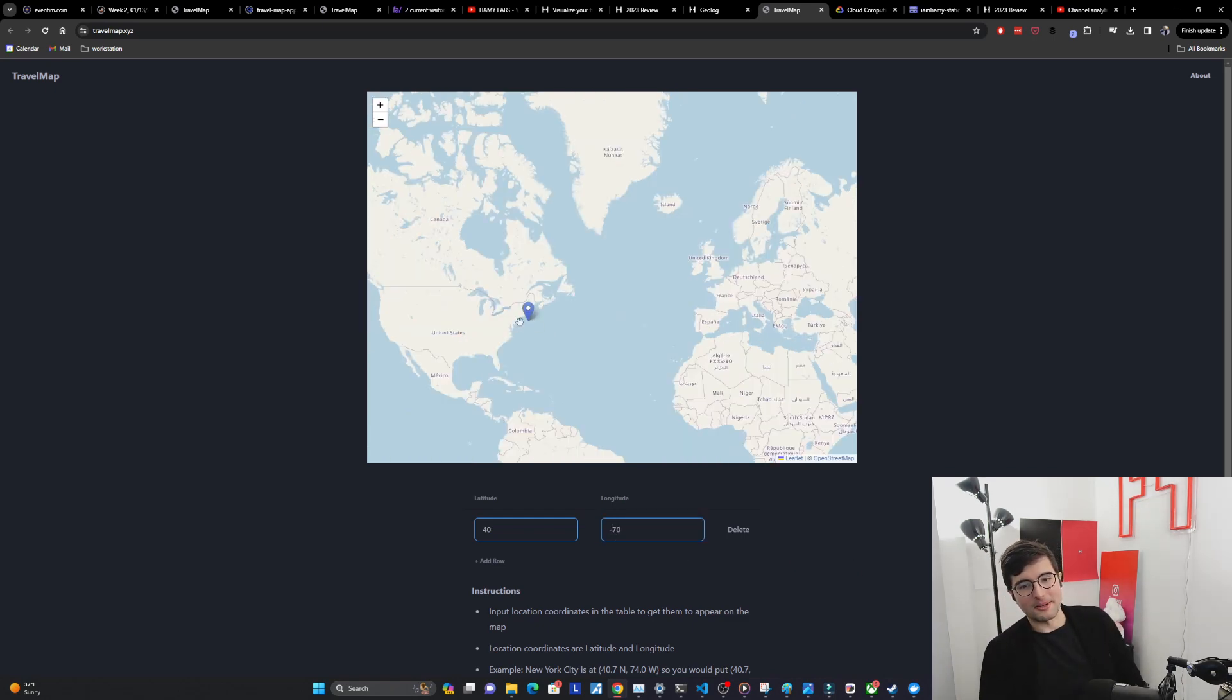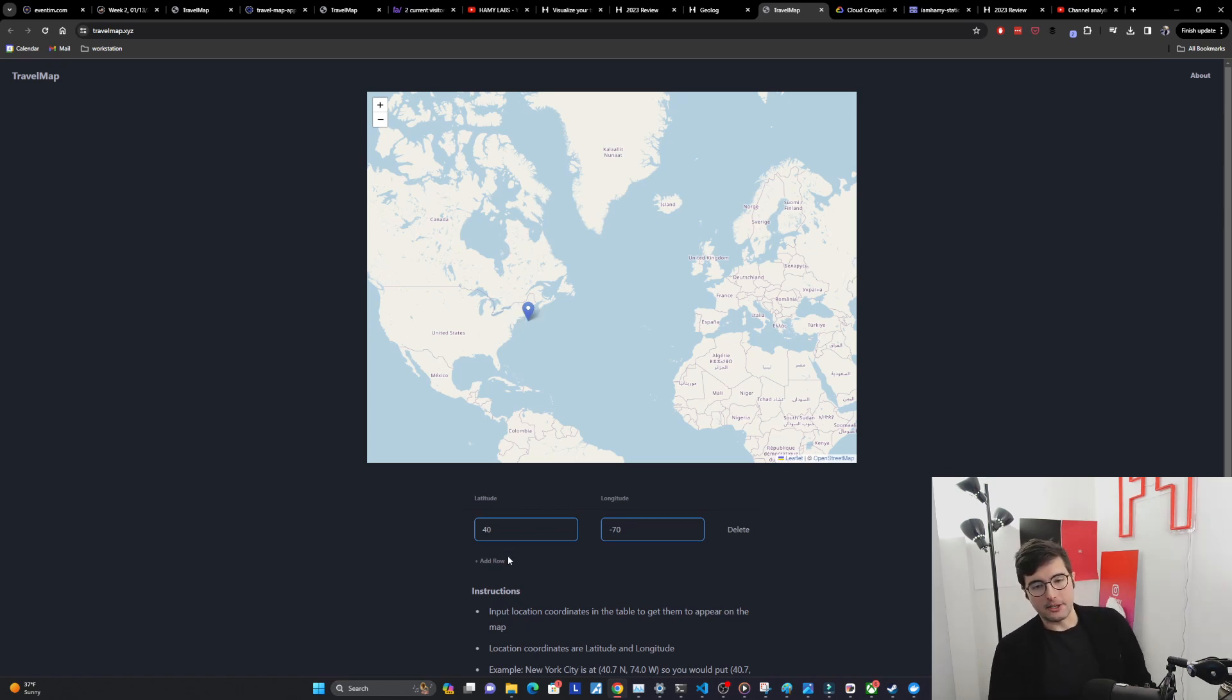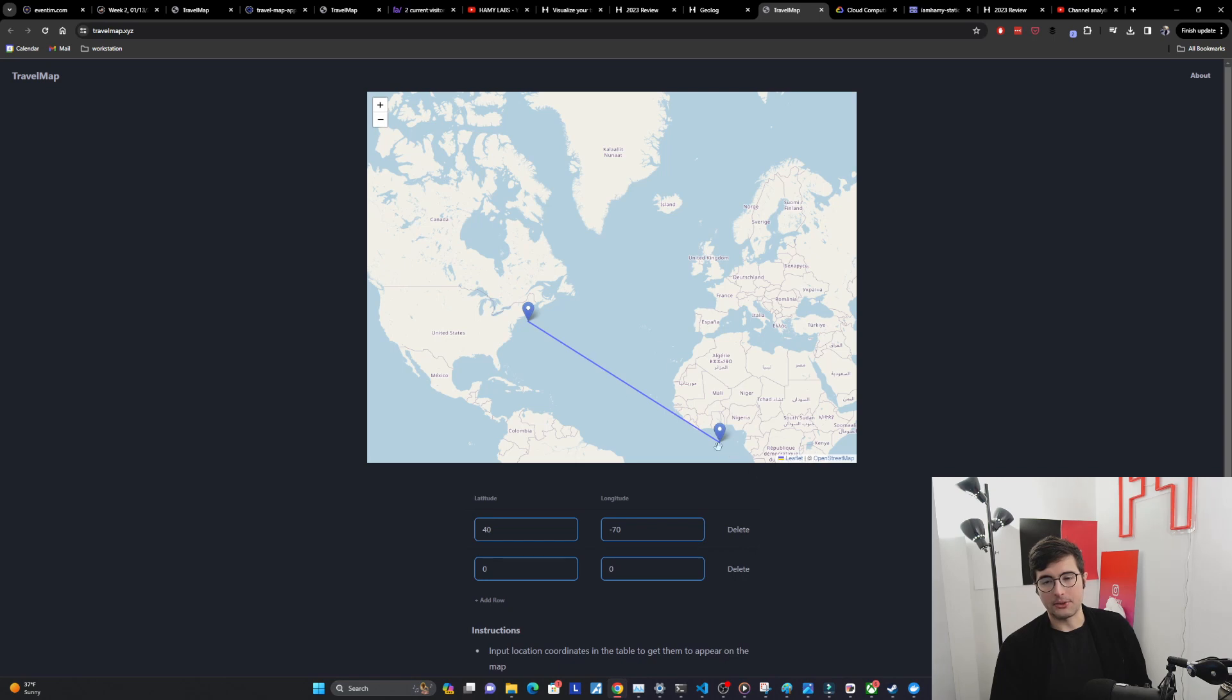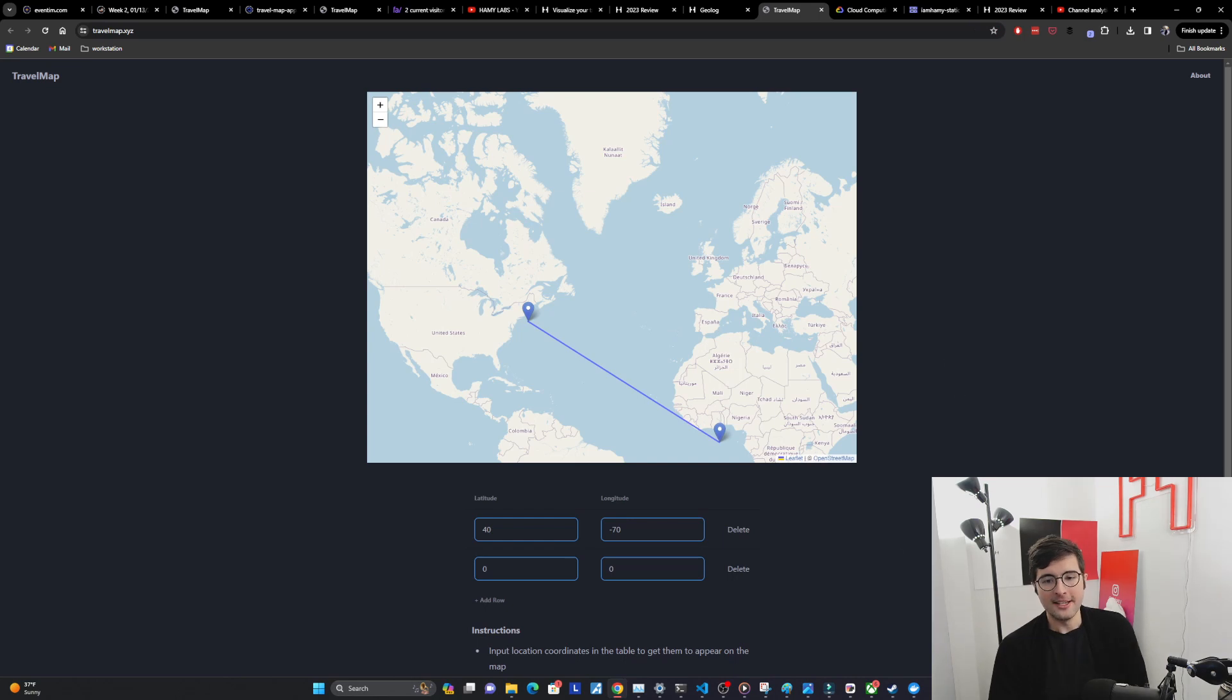Yeah that's in the water but it's around there somewhere. And then if you add additional rows or locations then it's going to draw a line between each one to visualize that this was a travel path that you took. So very simple, a little bit clunky but it does the job for now.